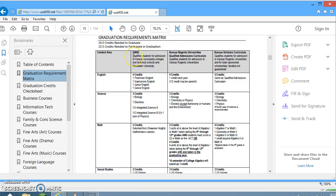For the Shawnee Heights High School curriculum: in English, four credits are required — Freshman, Sophomore, Junior, and Senior English. For science, three credits are needed: one credit of biology, required for every student, plus integrated science A and integrated science B, or one semester of physics in place of science B, and one elective of science. One credit equals two semesters; a half credit equals one semester.